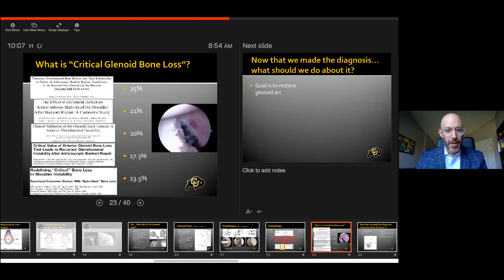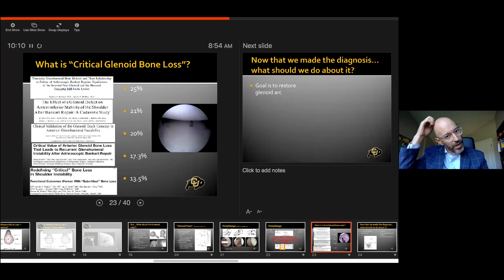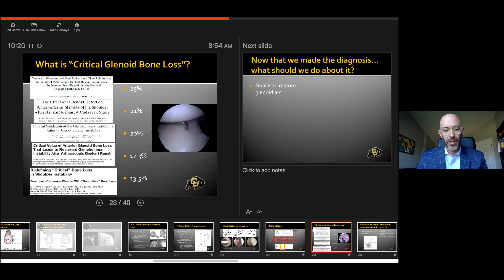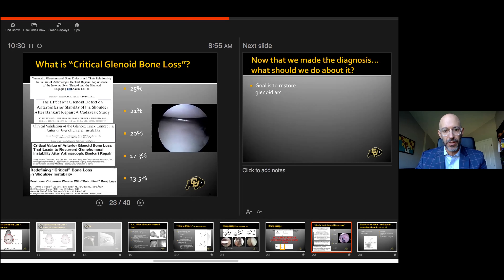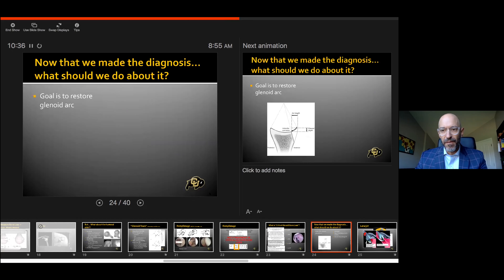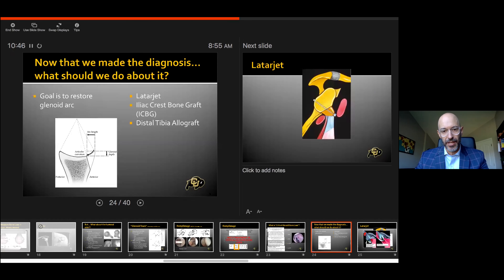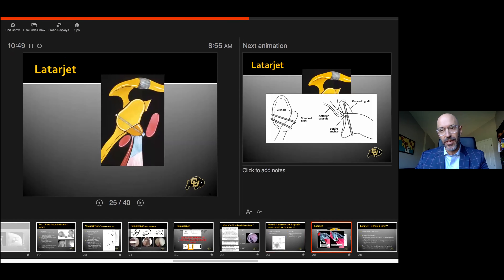What is critical glenoid bone loss? This threshold has changed — from 25% with Burkhart and DeBeer, all the way down to 13% from John Tokish, who showed that while there may not be a re-dislocation difference, there is a clinical outcome difference: patients don't trust their shoulder at even 13% bone loss. So we may have a bigger problem than we think. To restore the glenoid arc we have: Latarjet, iliac crest bone graft, distal tibia allograft, and now autograft distal clavicle or spine of the scapula.